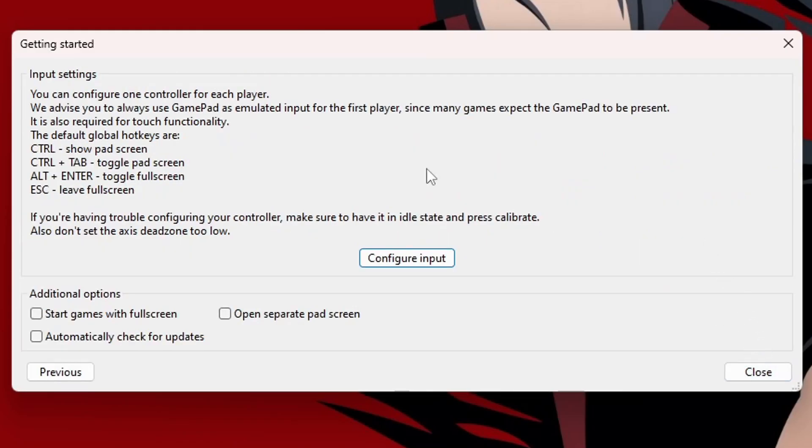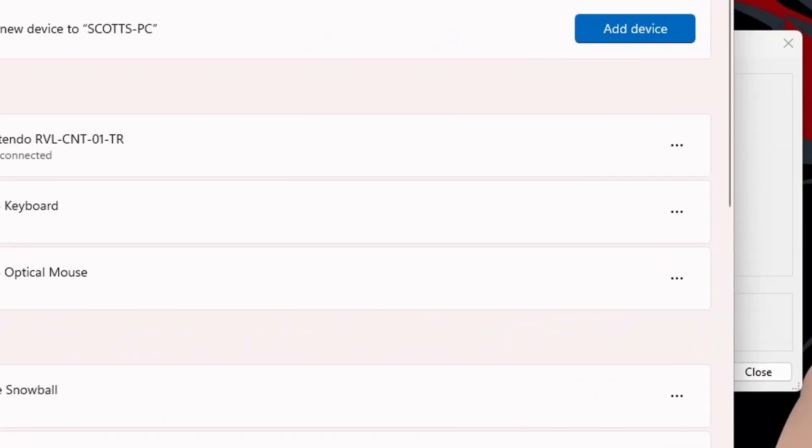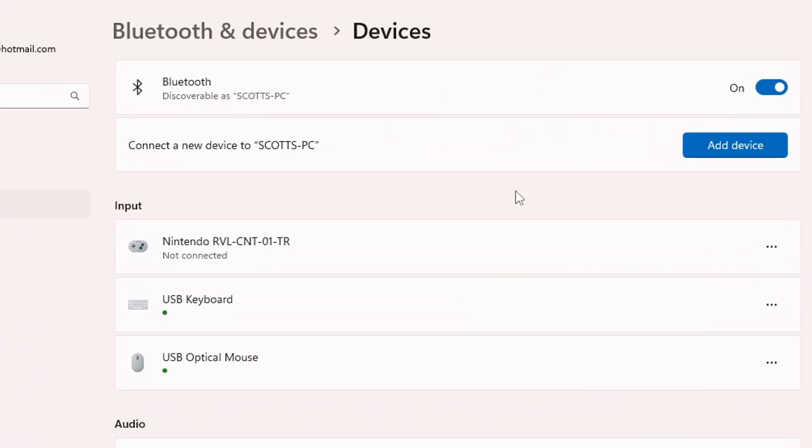And here, we have an option to configure our controllers. And I will personally be setting up a third-party Switch Pro controller. This is what I use for Ryujinx as well as Dolphin sometimes. But it will also work on basically any Bluetooth controller you can connect to your PC. You can even use your keyboard if you really want to.